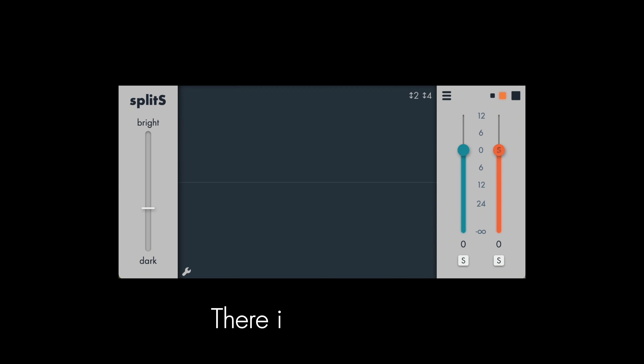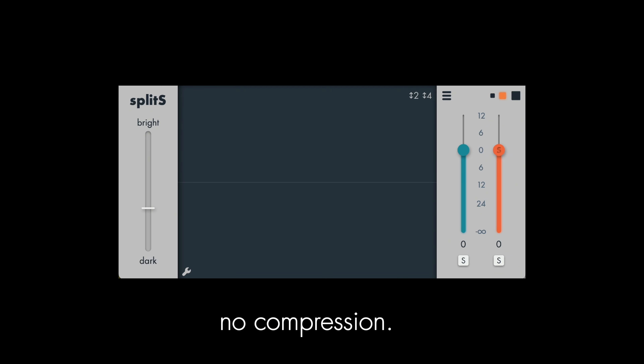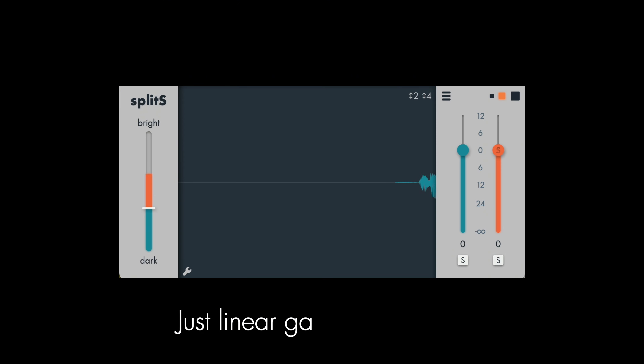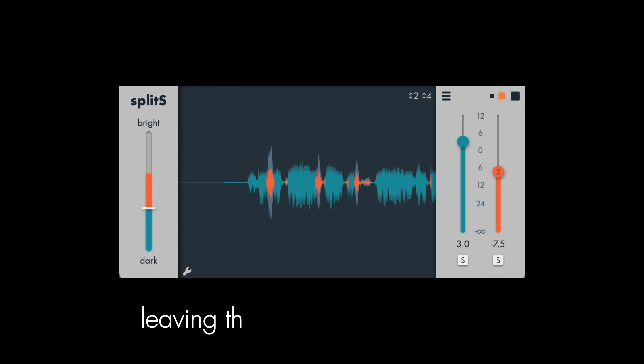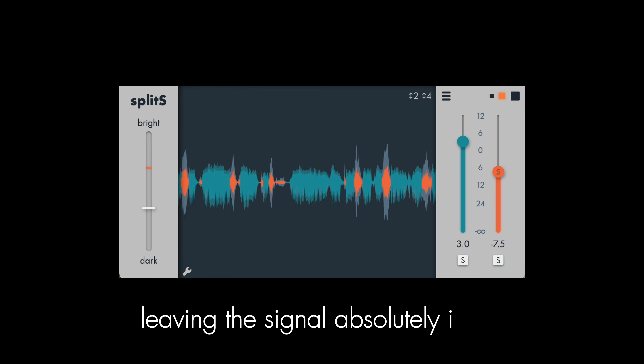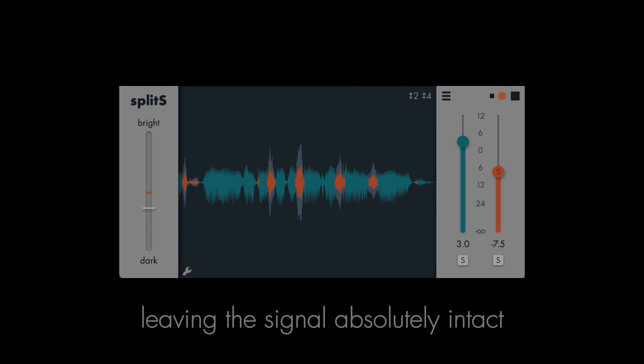There is no crossover, no EQ, no compression, just linear gain change, leaving the signal absolutely intact.